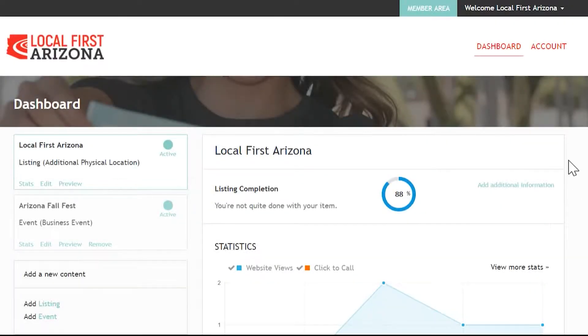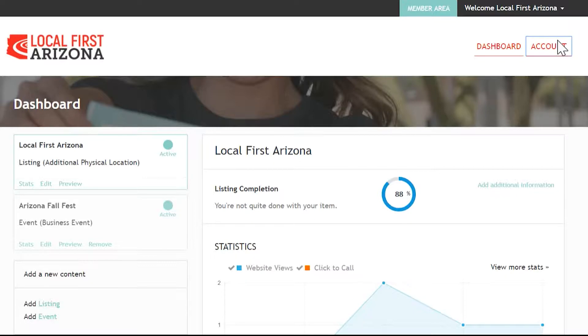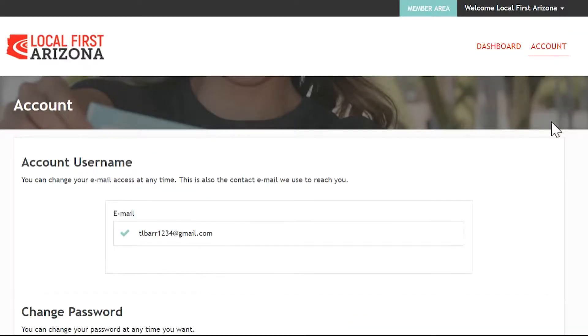When you are logged into your dashboard, you can also click on your account to update any backend information for how you will log in at a later time.